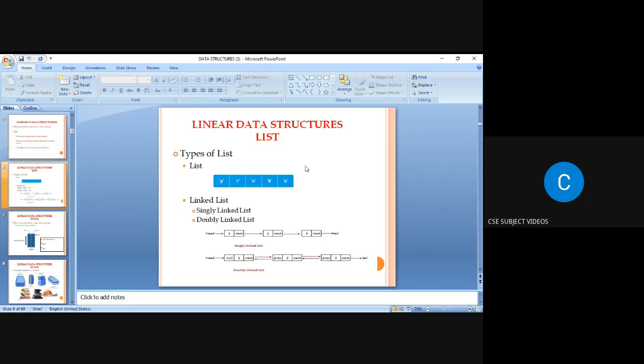The forward pointer is generated by storing the address of the second node in the next field of the first node. In a singly linked list, there is only a single forward pointer.